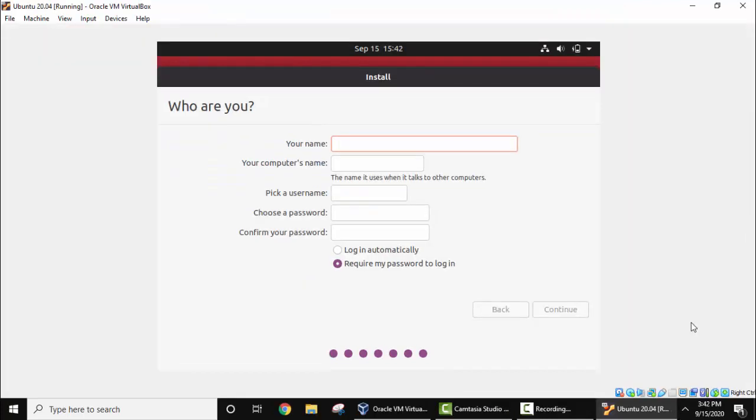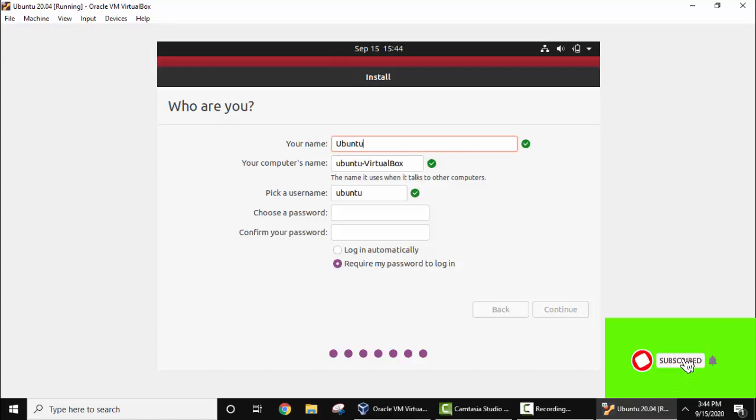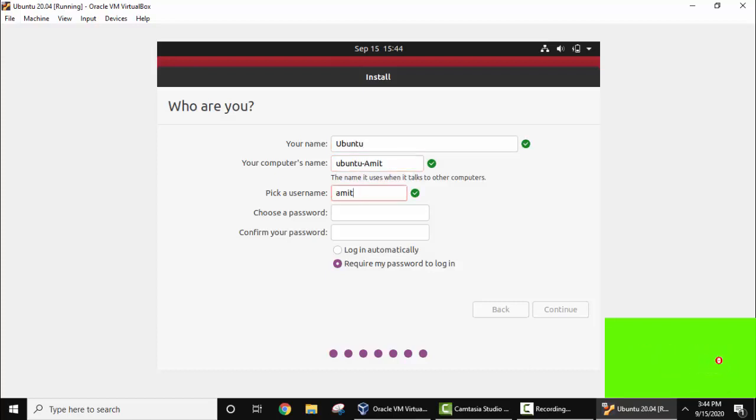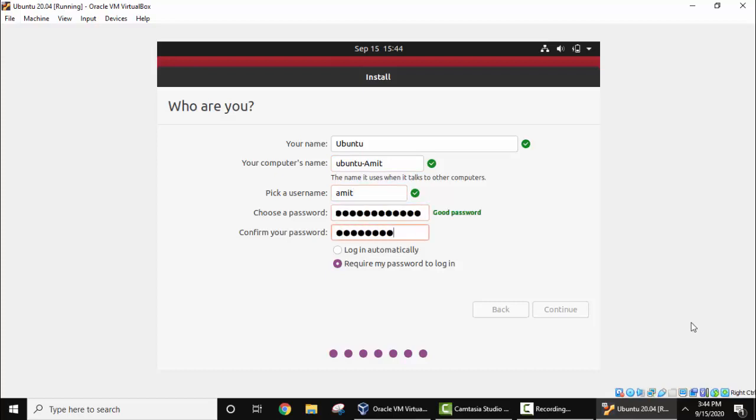Now you can see we have successfully started the installation. Now you need to add the name, computer's name as well as username and password. Now I'll add the name of the system, Ubuntu. Password, let's type the password. Make a strong password. Now login automatically, require my password to login, yes I want a password. I'll click on continue.